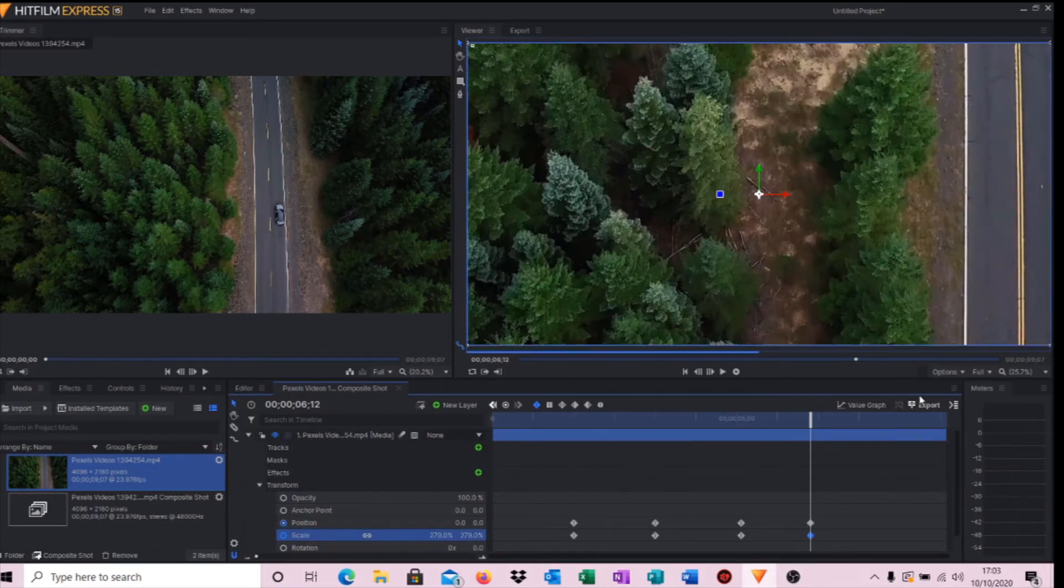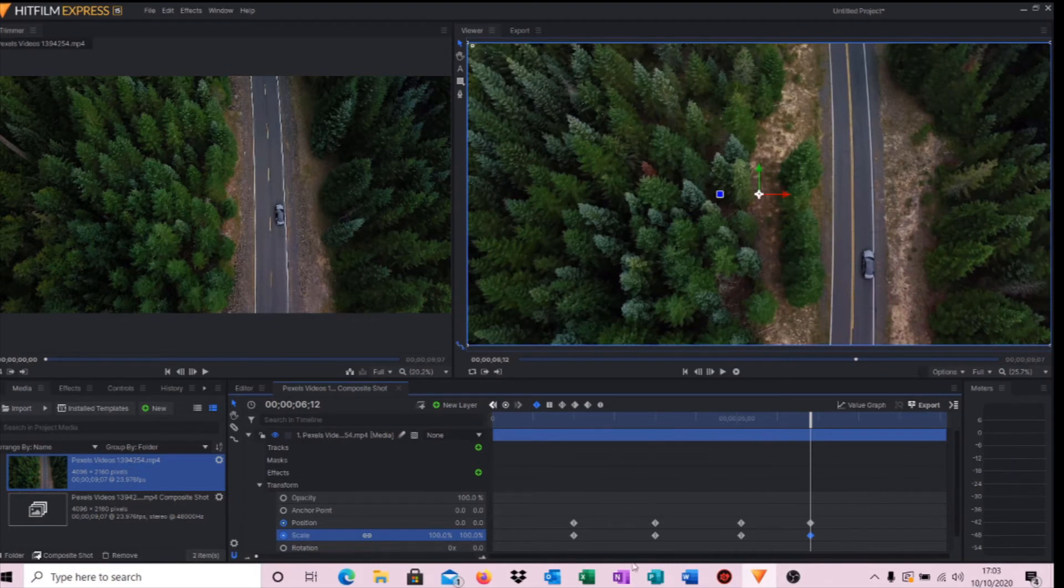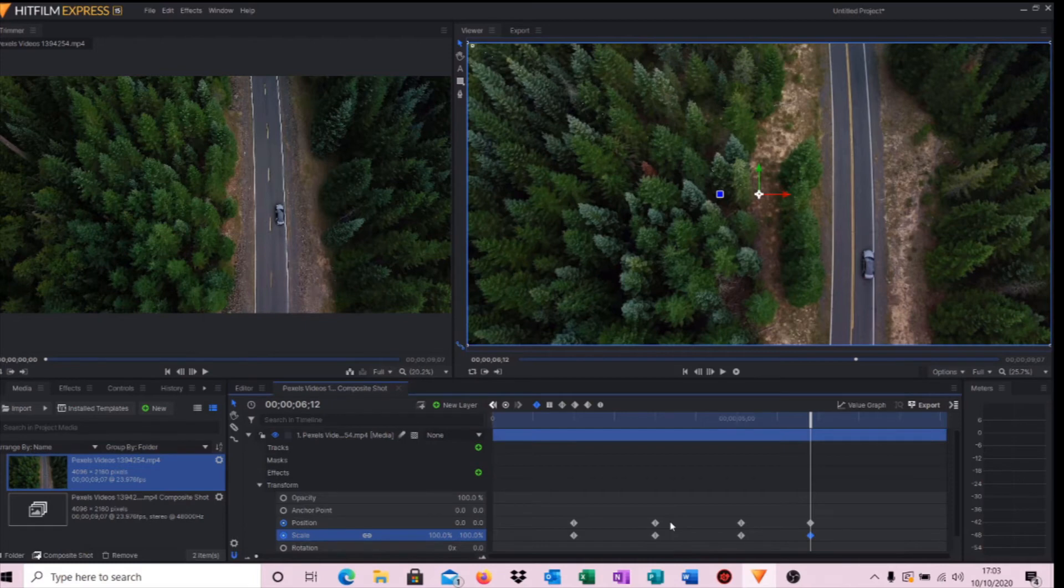And then we have now our four sets of keyframes. So that's where we start to zoom in, we're fully zoomed in, that's a little bit of video where we continue being zoomed at that level, and then we zoom back out again.